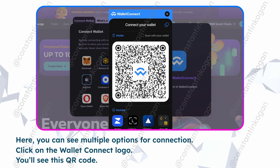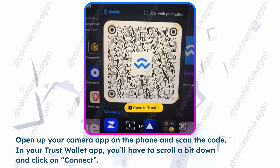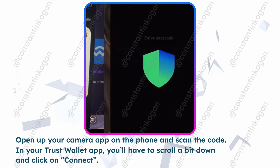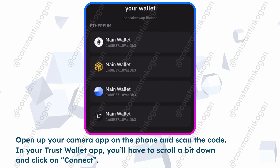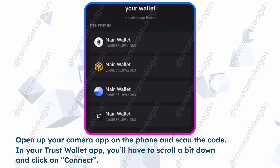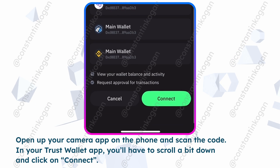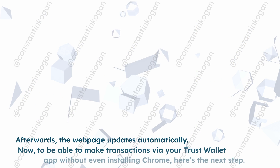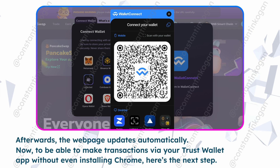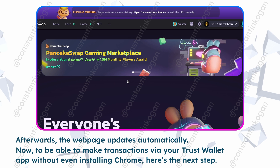You will see a QR code. Open up your camera app on the phone and scan the code. In your Trust Wallet app, you'll have to scroll a bit down and click on Connect. Afterwards, the webpage updates automatically.